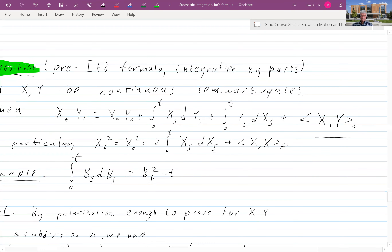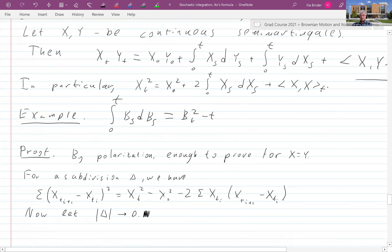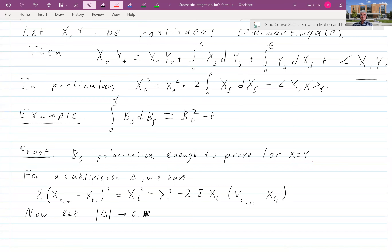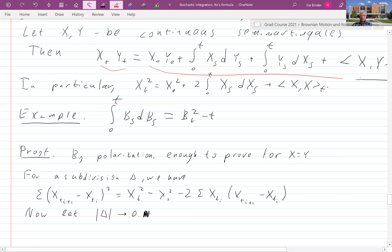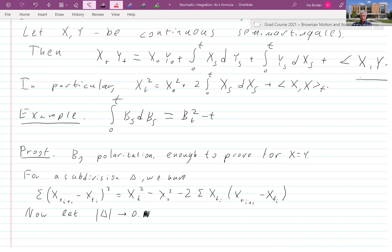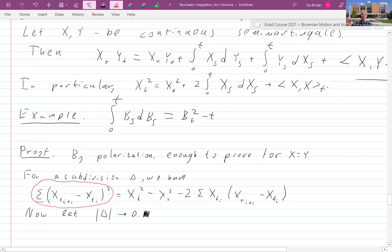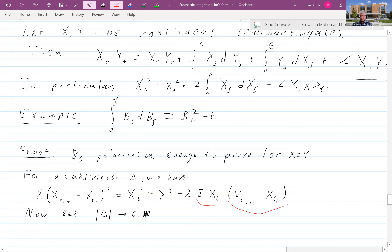This is a very simple statement. It's enough to prove it for x equal to y, because then you can use polarization since both sides polarize happily. Now take a subdivision as usual, and notice that this sum — which converges to quadratic variation when the mesh size tends to zero — can be written as x_t² minus x_0². Opening the bracket gives the sum of x_{t_i}(x_{t_{i+1}} minus x_{t_i}).